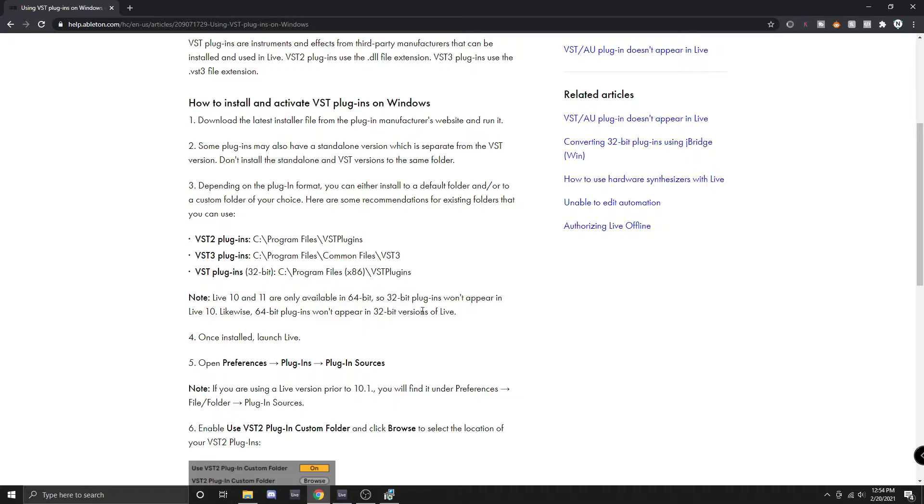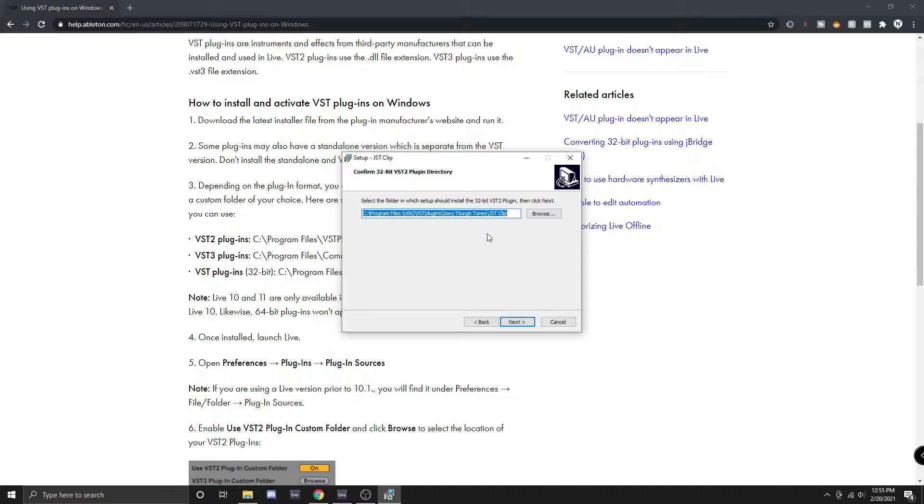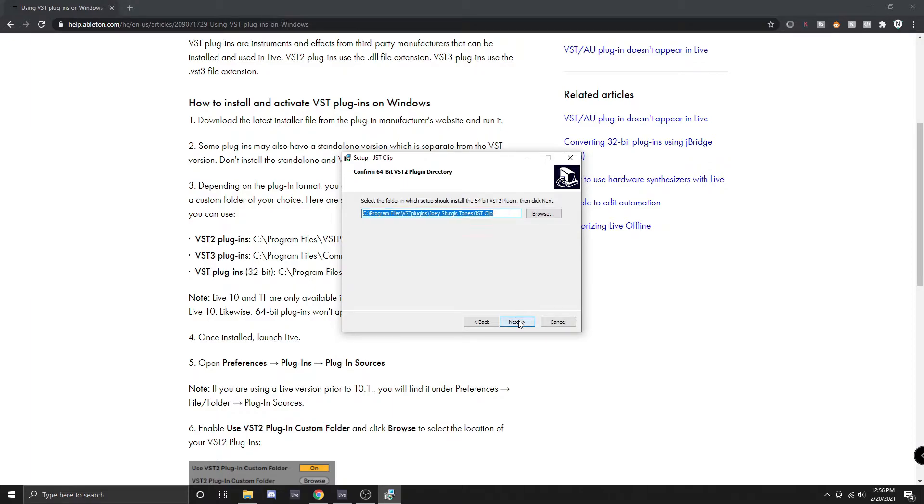Something to keep in mind is that Ableton Live 10 does not actually read 32-bit versions. It only reads 64-bit versions. Also make sure you don't confuse VST 2 and VST 3 with 64-bit or 32-bit. The difference between VST 2 and VST 3 has to do with the advancement of VST technology. 32-bit and 64-bit are just different types of processing architecture used for handling data on your computer. Older computers commonly use 32-bit software whereas today's computers mainly use 64-bit. We're not going to worry about where the 32-bit version is installed so we're just going to click next.